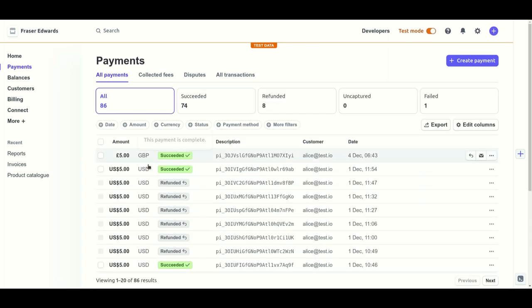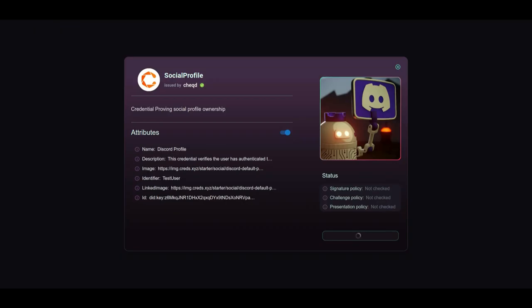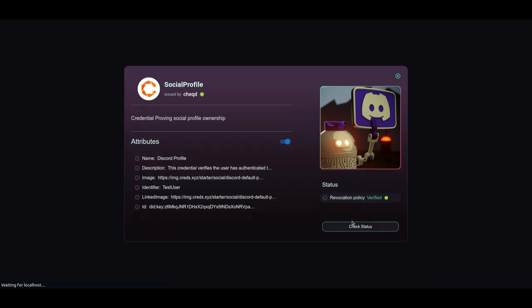We can now see that the payment has been successfully made from the verifier to the issuer and that the credential has been verified successfully.